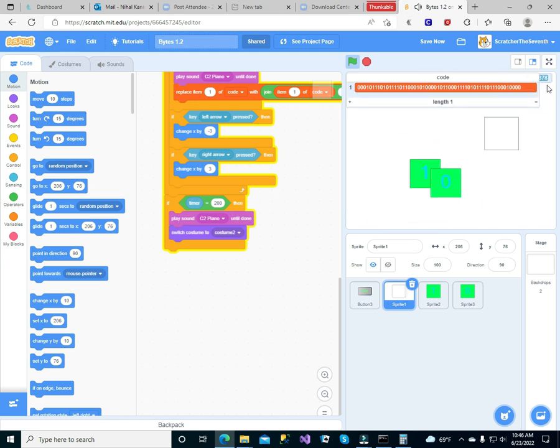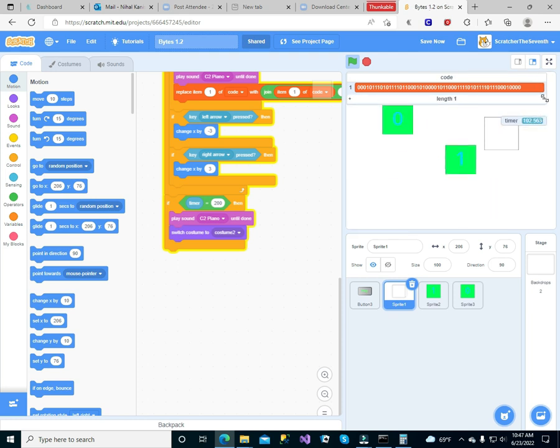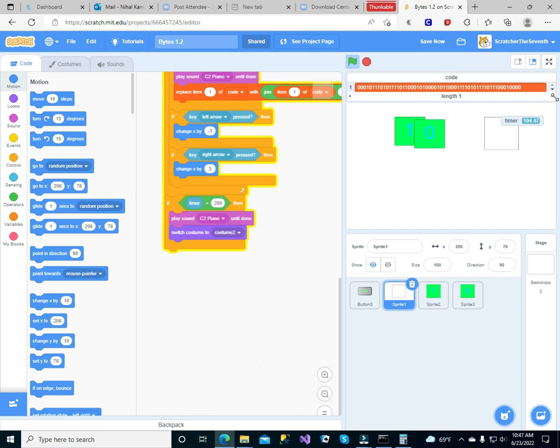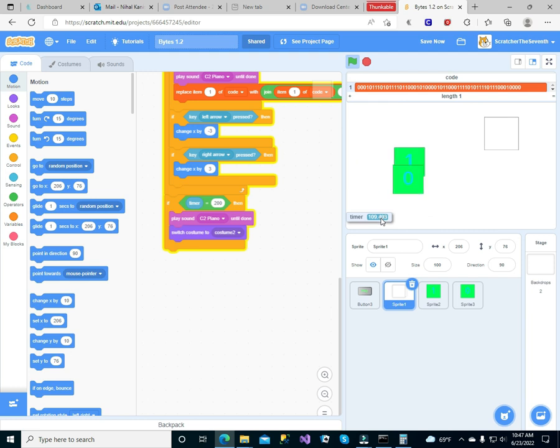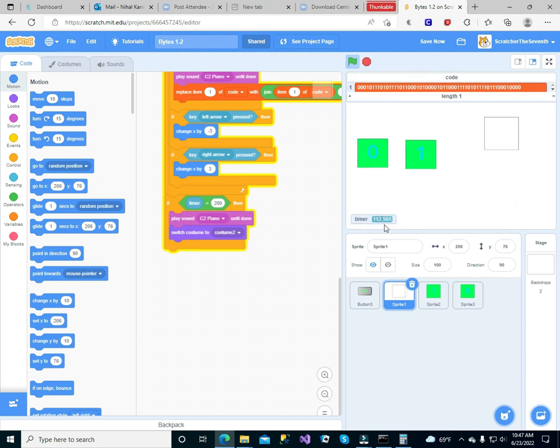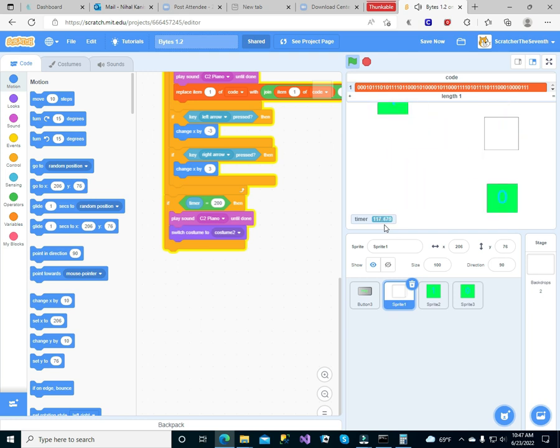I probably have to move the timer somewhere else because my code is getting big. It's not catching much now. Yeah, it's gonna keep catching.